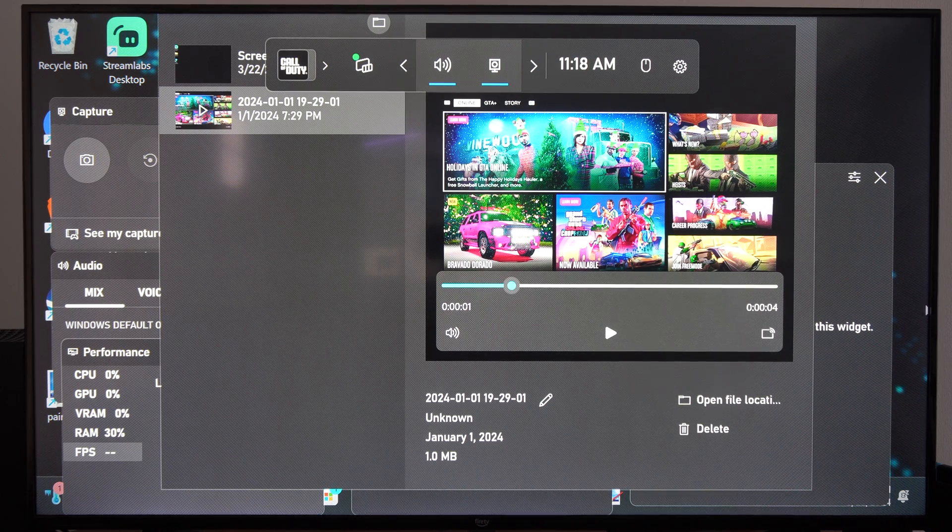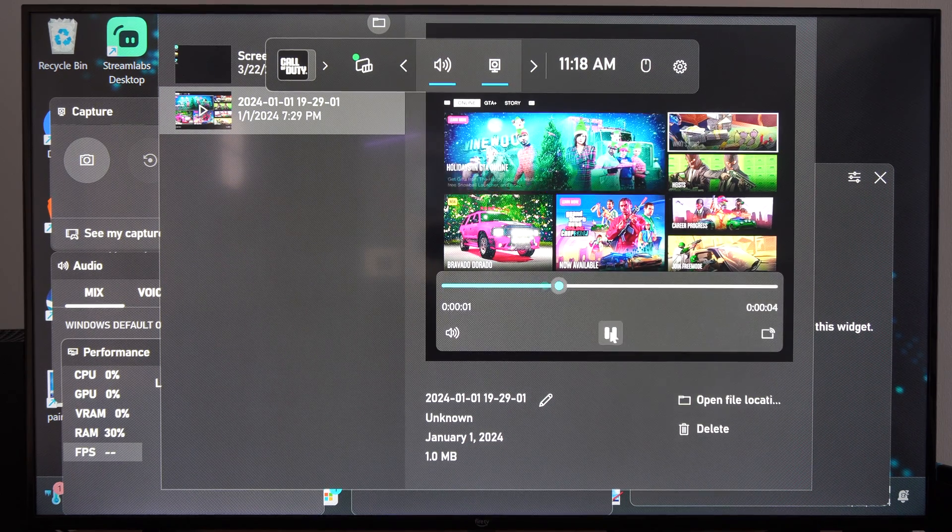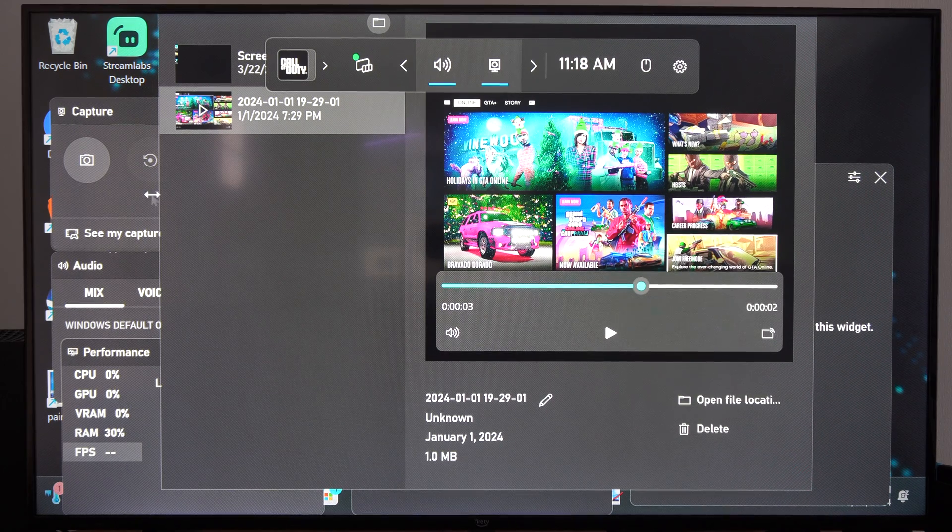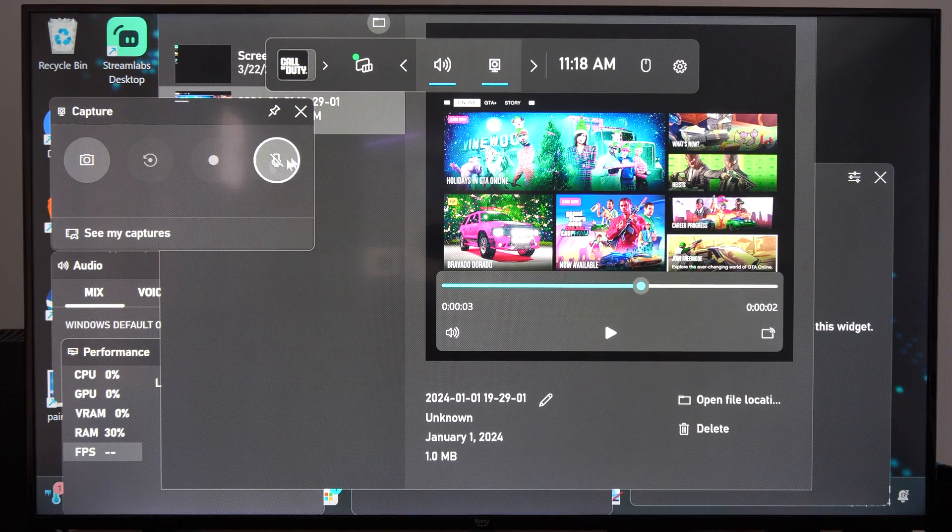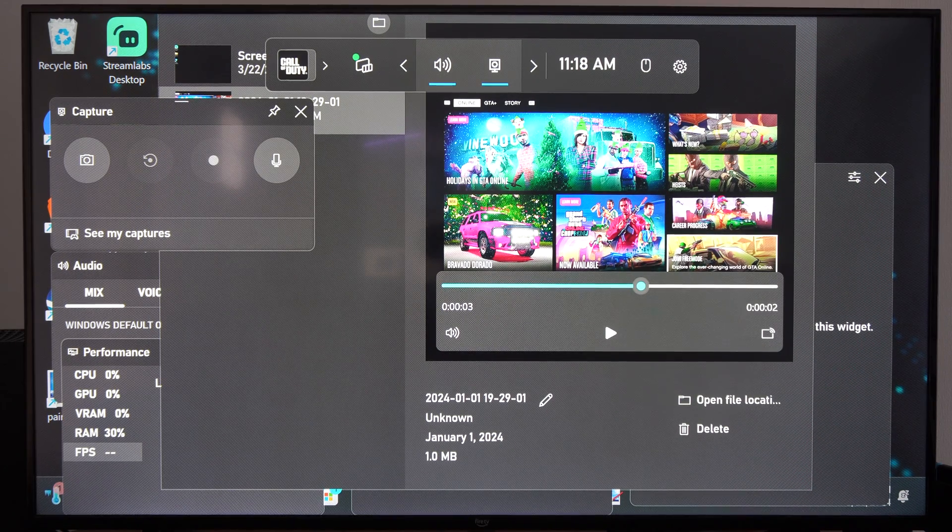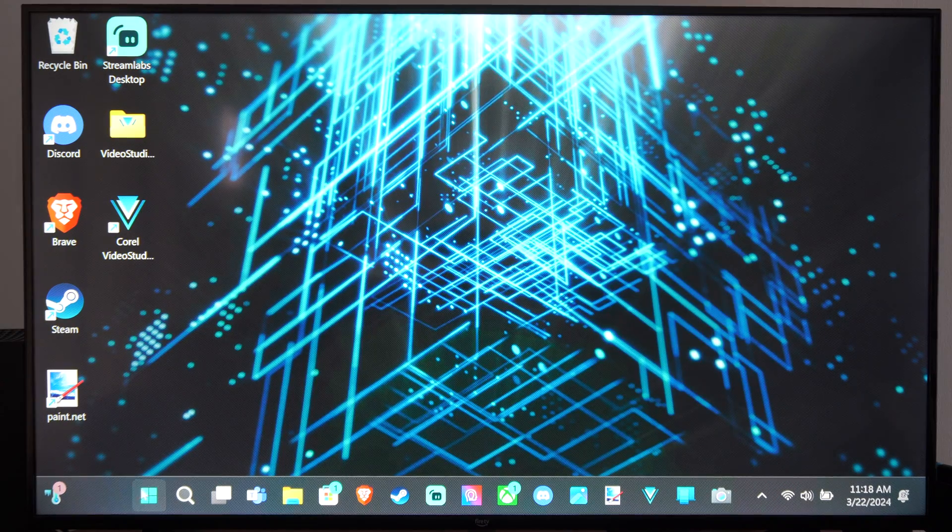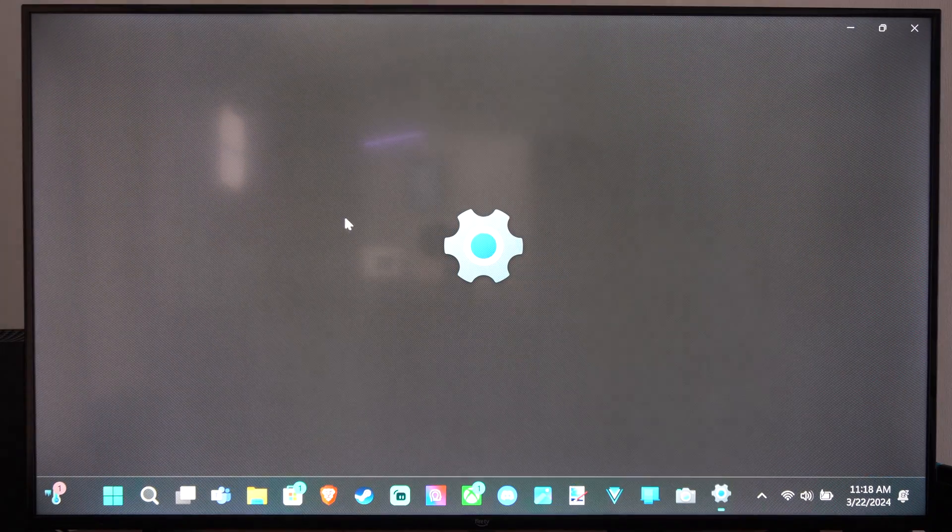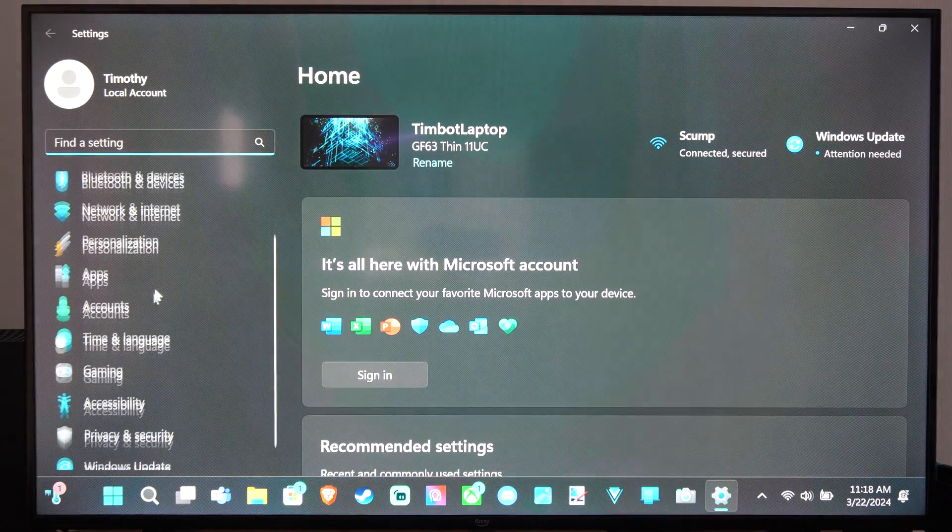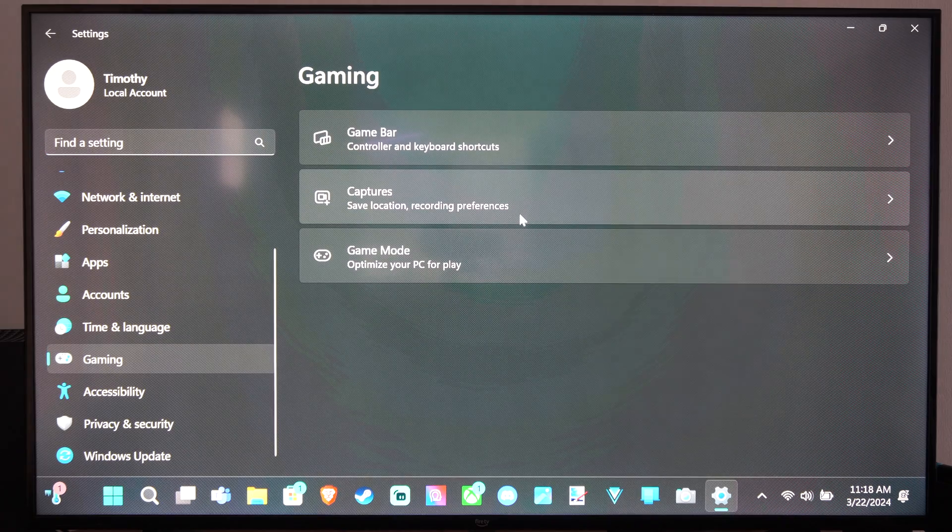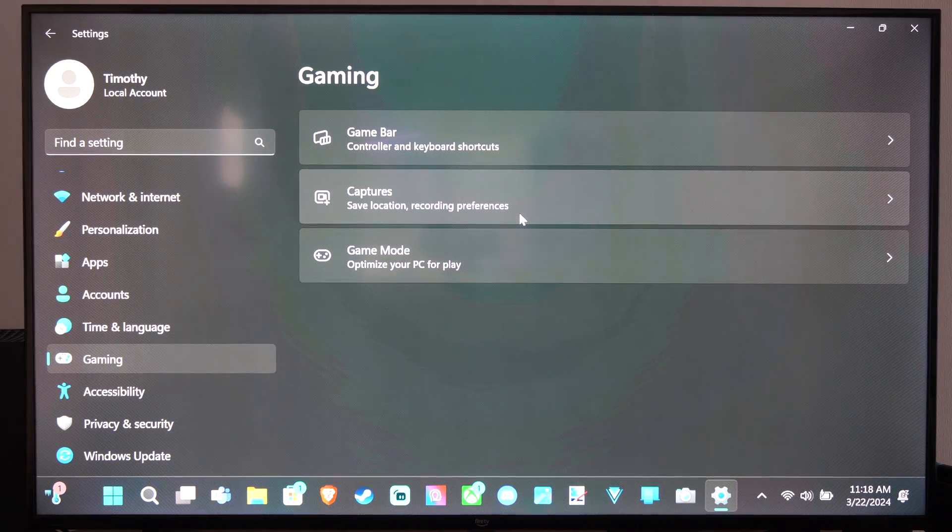We can go to See My Captures and start watching our video clips right there. So I'm just going to turn the microphone on. We can change this by going to Settings right here, then go down to Gaming and go to Captures, Save Locations and Recording Preferences.